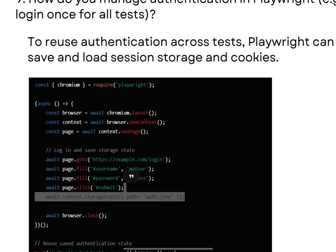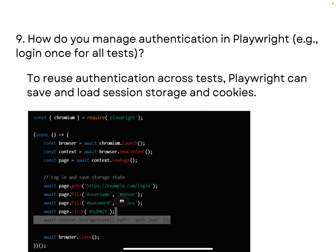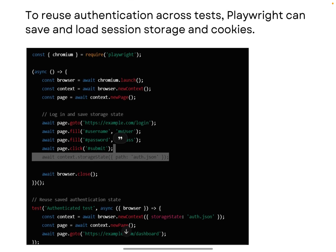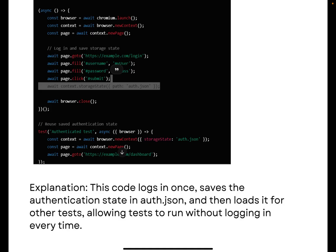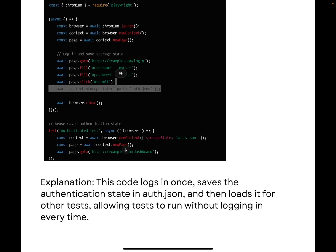The next question is: how do you manage authentication in Playwright? To reuse authentication across tests, Playwright can save and load session storage and cookies. The key line is `await context.storageState()`, which saves the authentication state to `auth.json`. This state is then loaded for other tests, allowing them to run without logging in every time. This is especially useful in API testing — authenticate once, save the state, and reuse it many times without logging in again. The key term to remember is `storageState`.